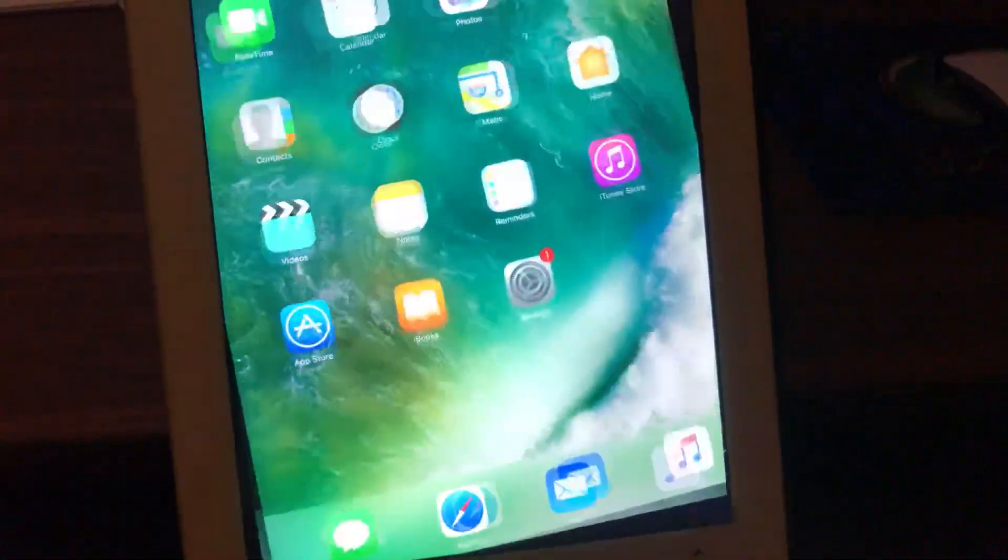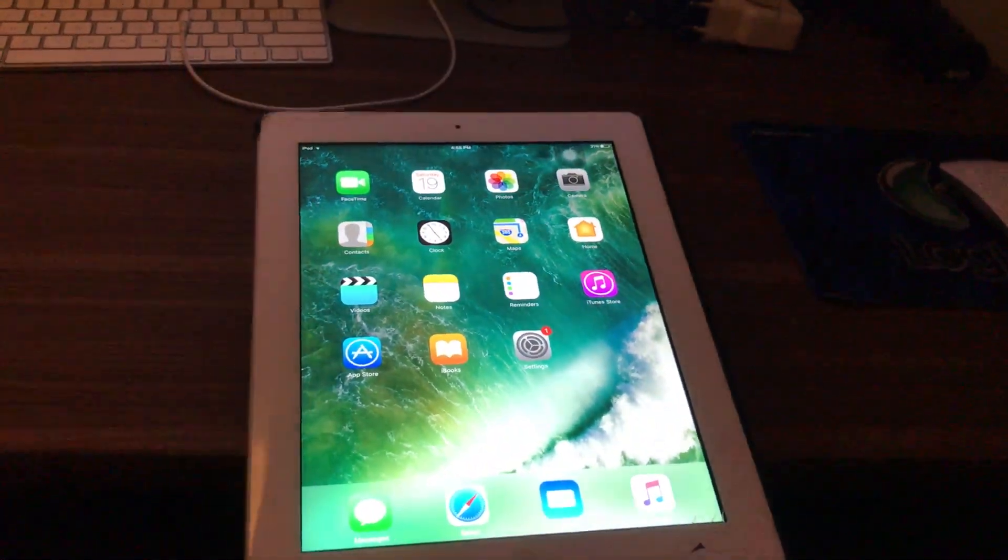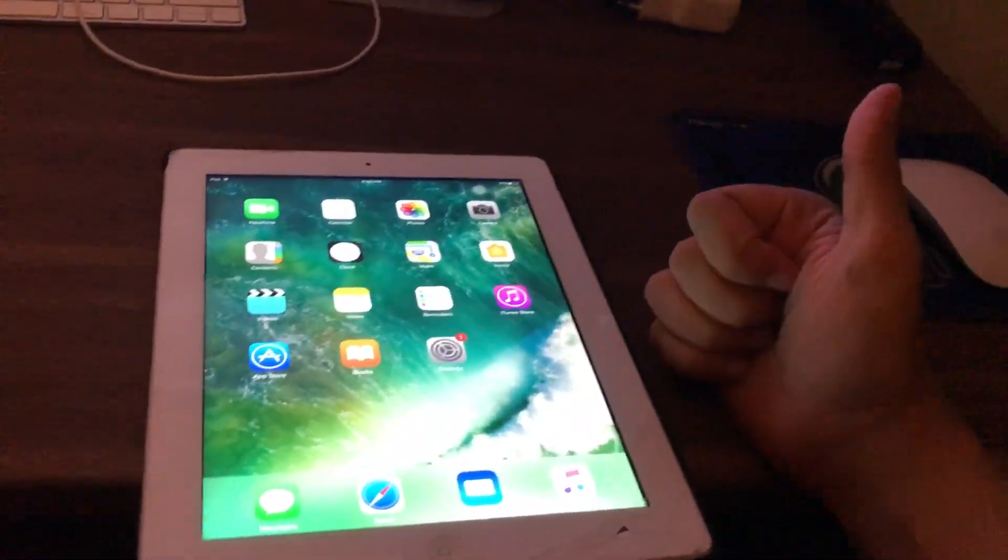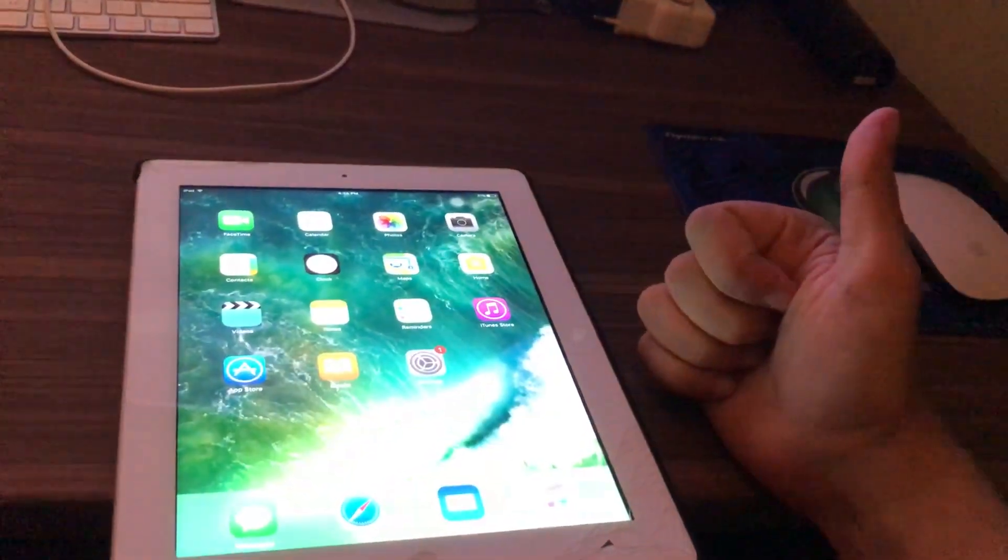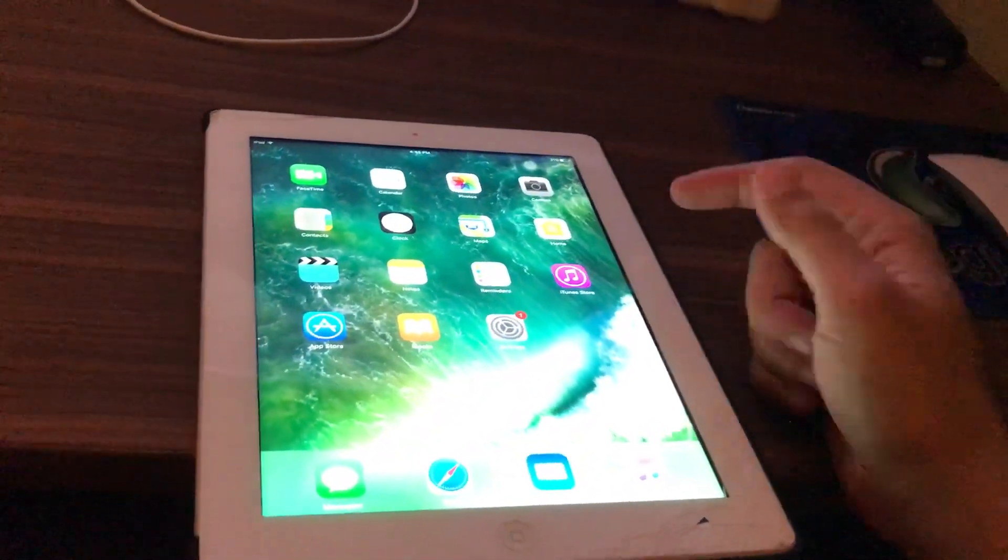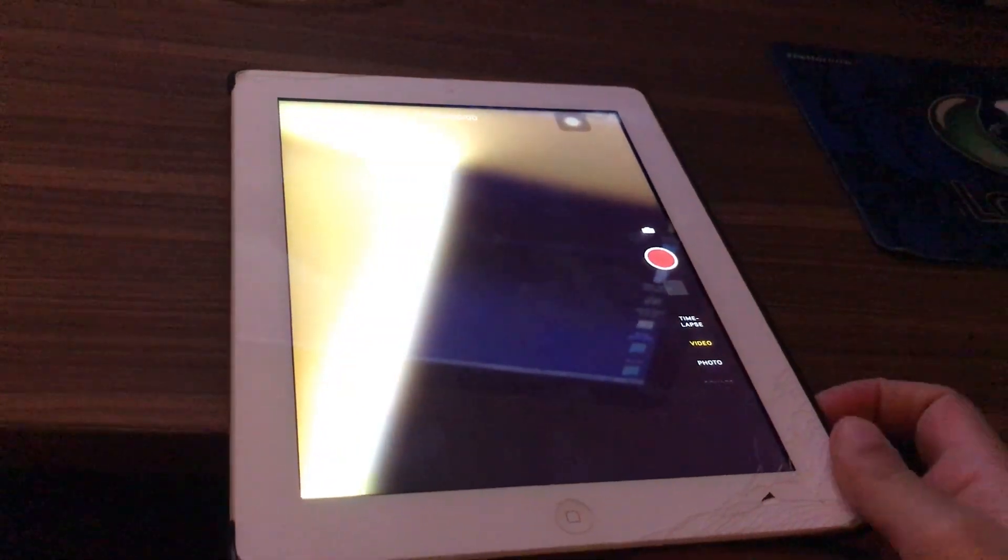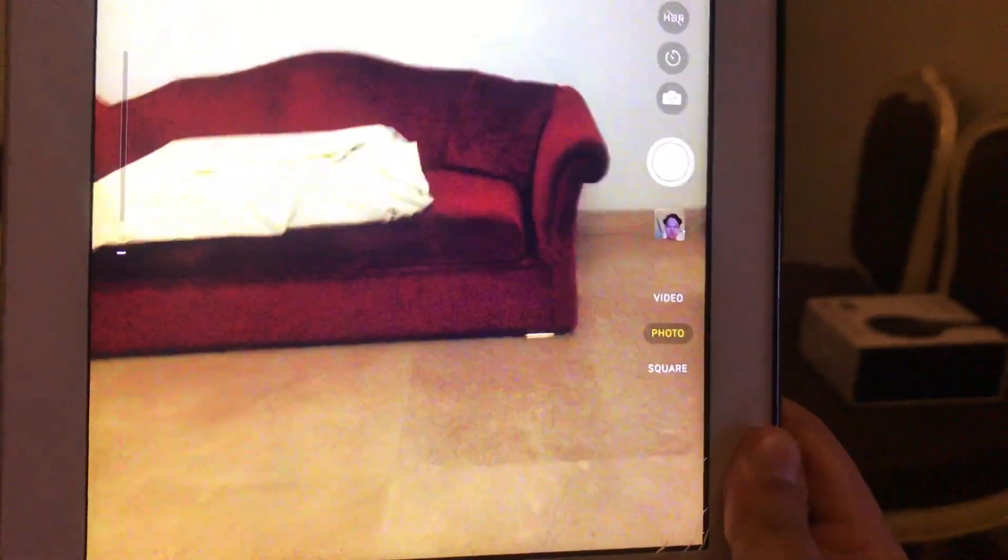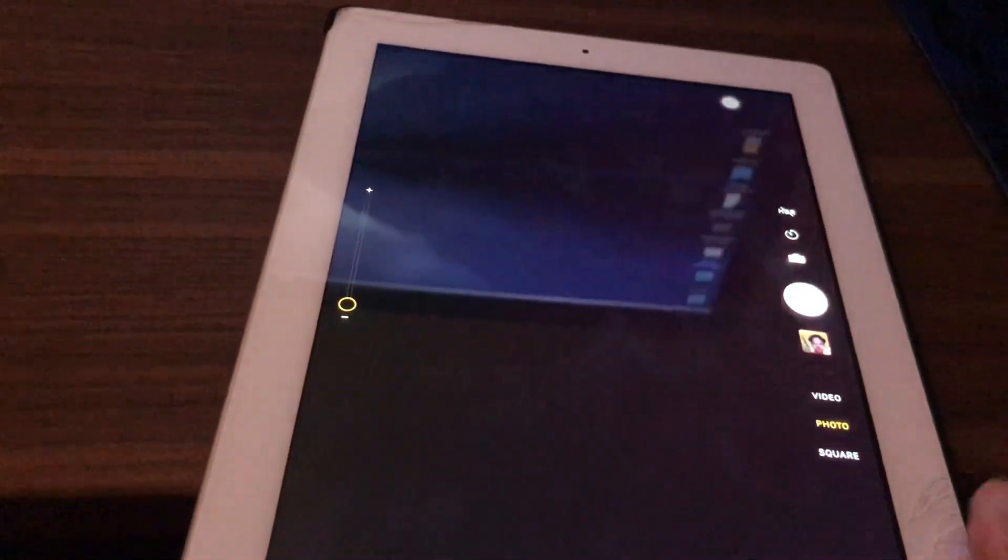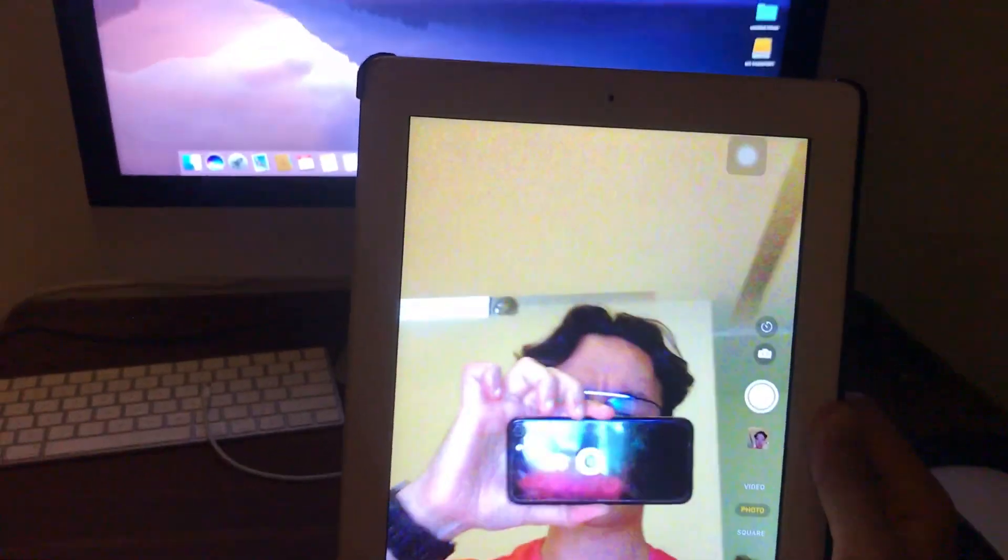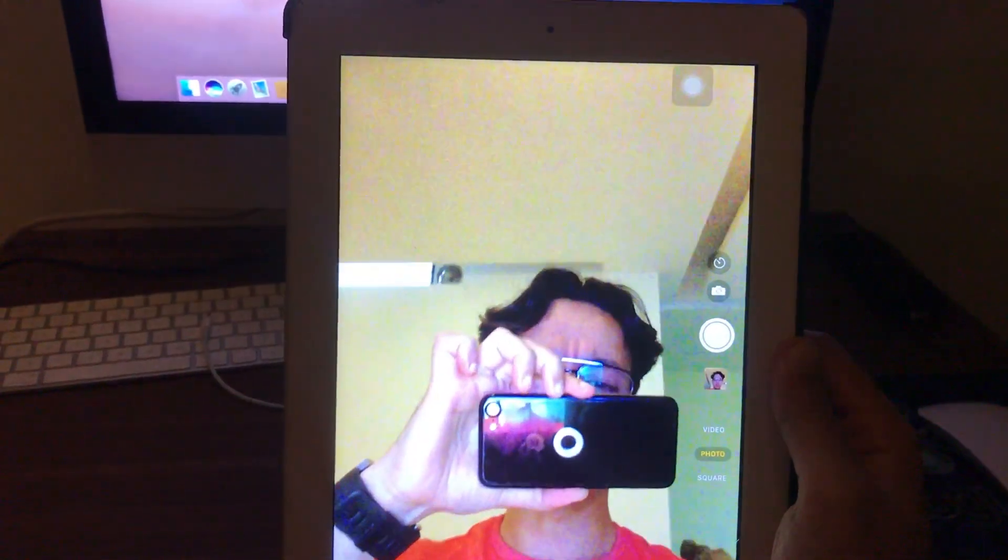So it still has a good battery life today. It doesn't freeze or hang. I think the cameras still work. Yeah, you see that. Everything still works. Yes, it's not as sharp as the new guys, but for a camera on an iPad, I think it's pretty good. It's very decent.